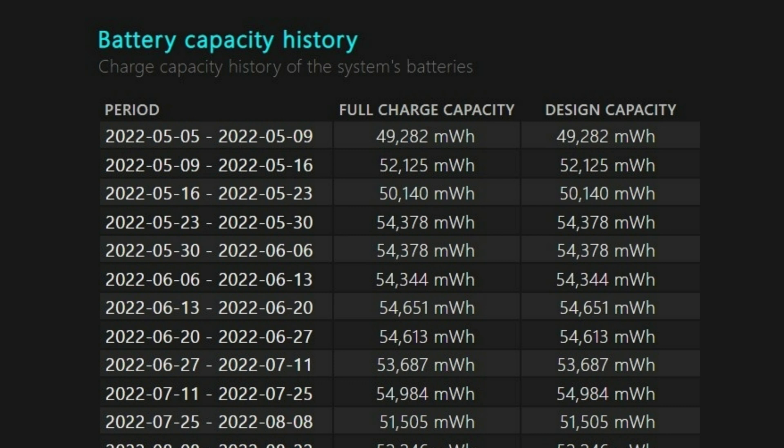The Battery Capacity History section shows how the capacity has changed over time. On the right is design capacity, or how much the battery was designed to handle. On the left you can see the current full charge capacity of your laptop's battery, which will likely decline over time the more you use your device.